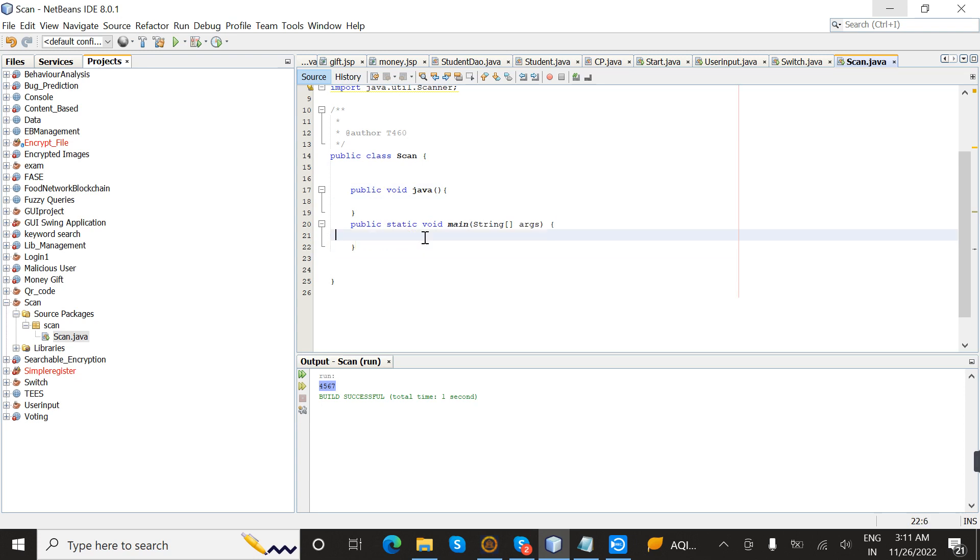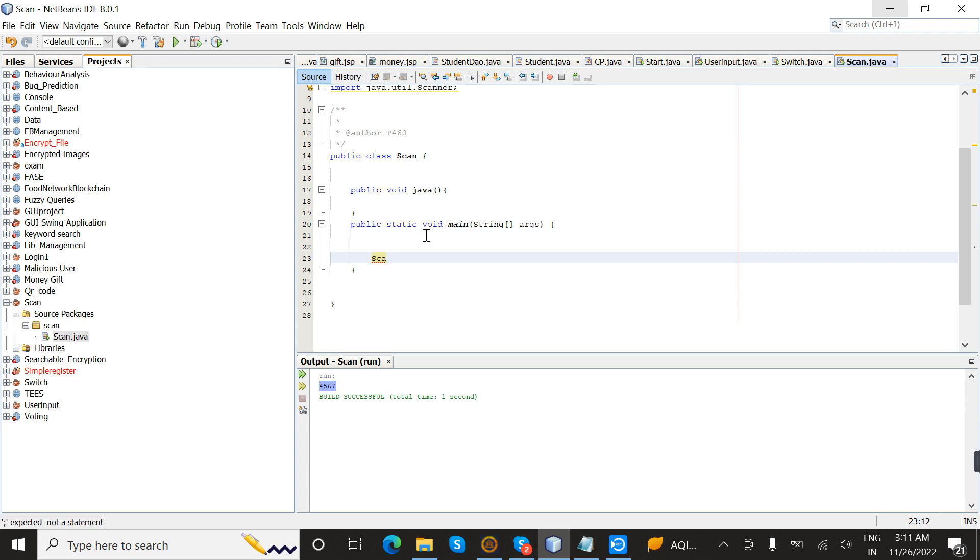Inside the main method, I am going to create an object. For object creation, the syntax is className objectName. I'm going to declare equals new className.